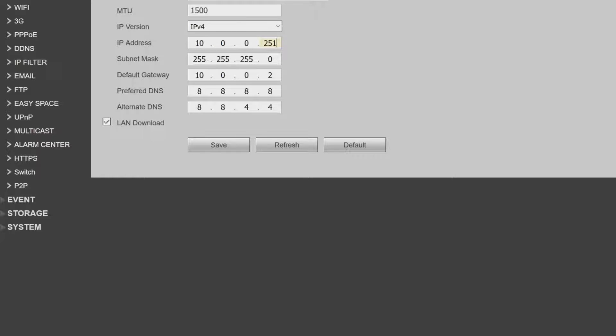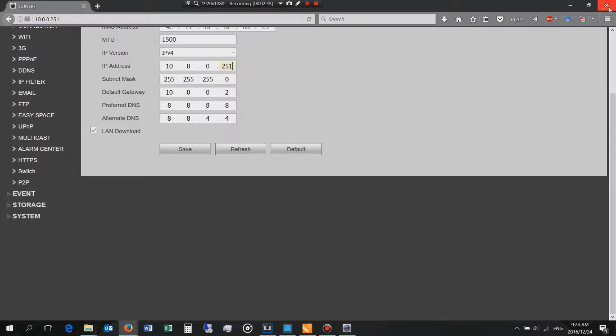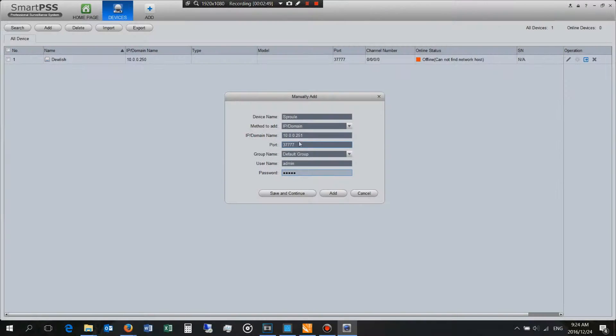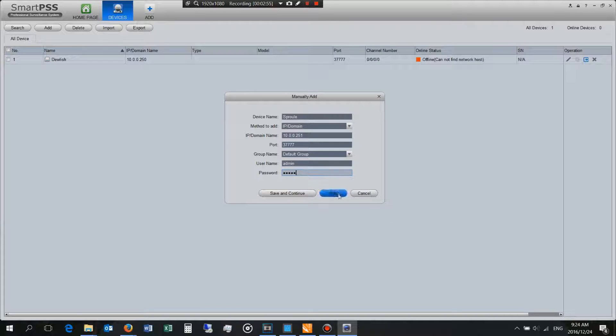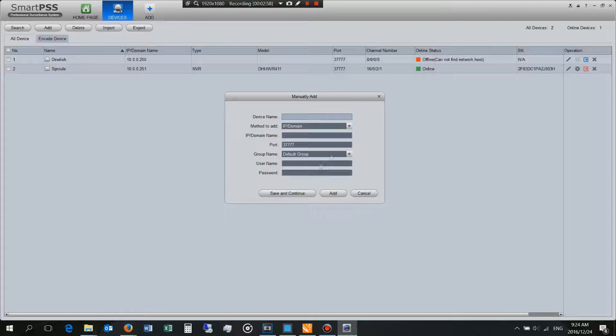So I'm going to just close this now because I don't need that. So that is where I get this IP address. That is the IP address of the NVR and then the username and password to login. Now I say save and continue.